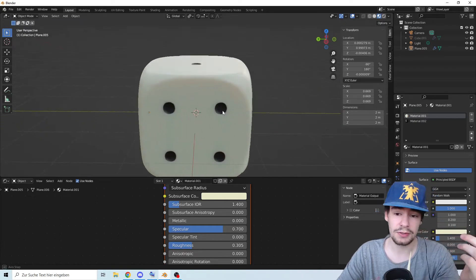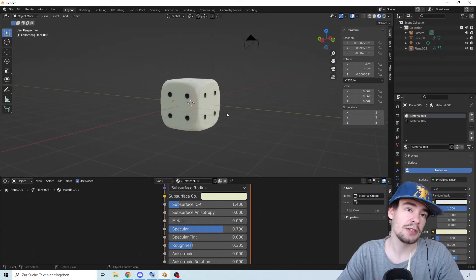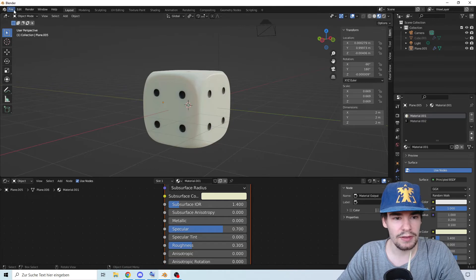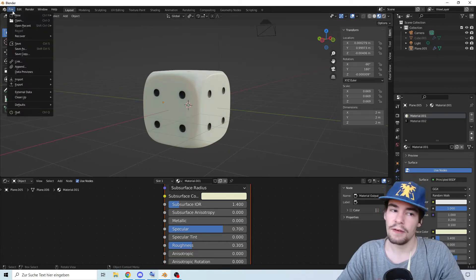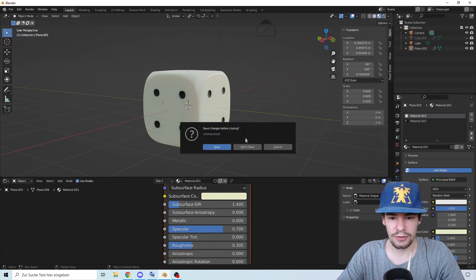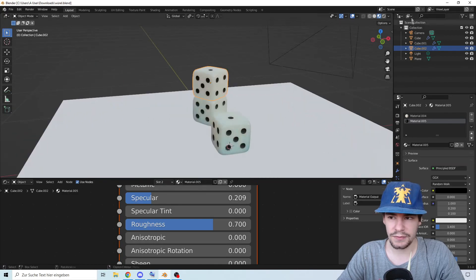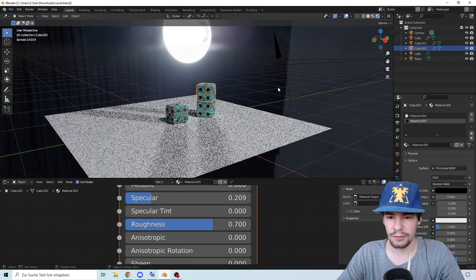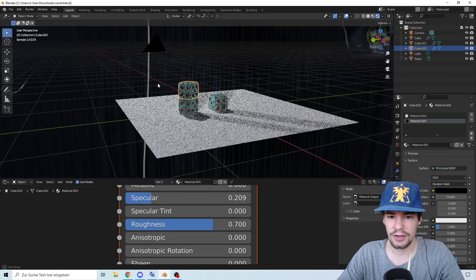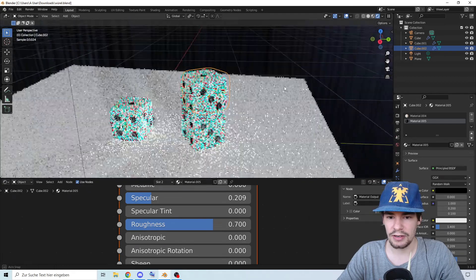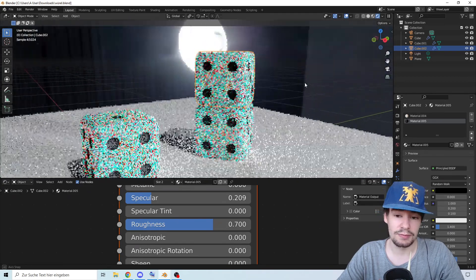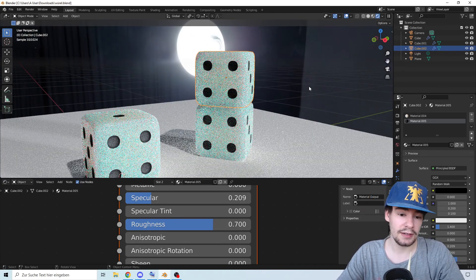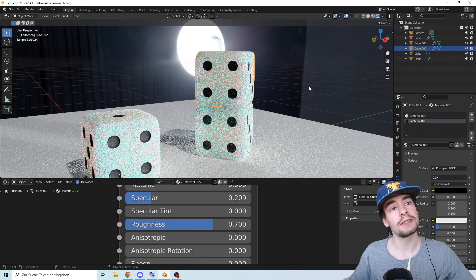Now of course you can add some backgrounds, some lighting and everything we did in my test file. So we have now here a background and everything, you know, HDR and everything, which of course makes it look better. But I hope you like this one and I see you next time.